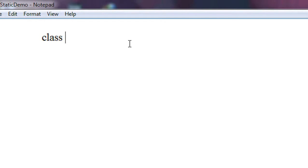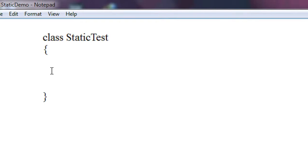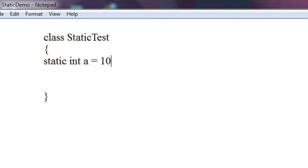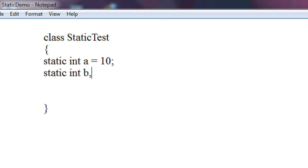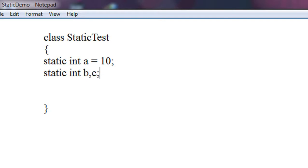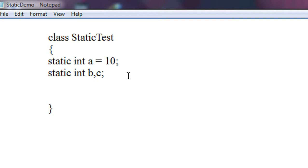Here I create a class called StaticTest. In that class I create some variables of static type. I declare a variable: static int a is equal to 10 — I initialize that static variable with the value 10. I also declare two more variables: static int b, c — which are also static in that class.